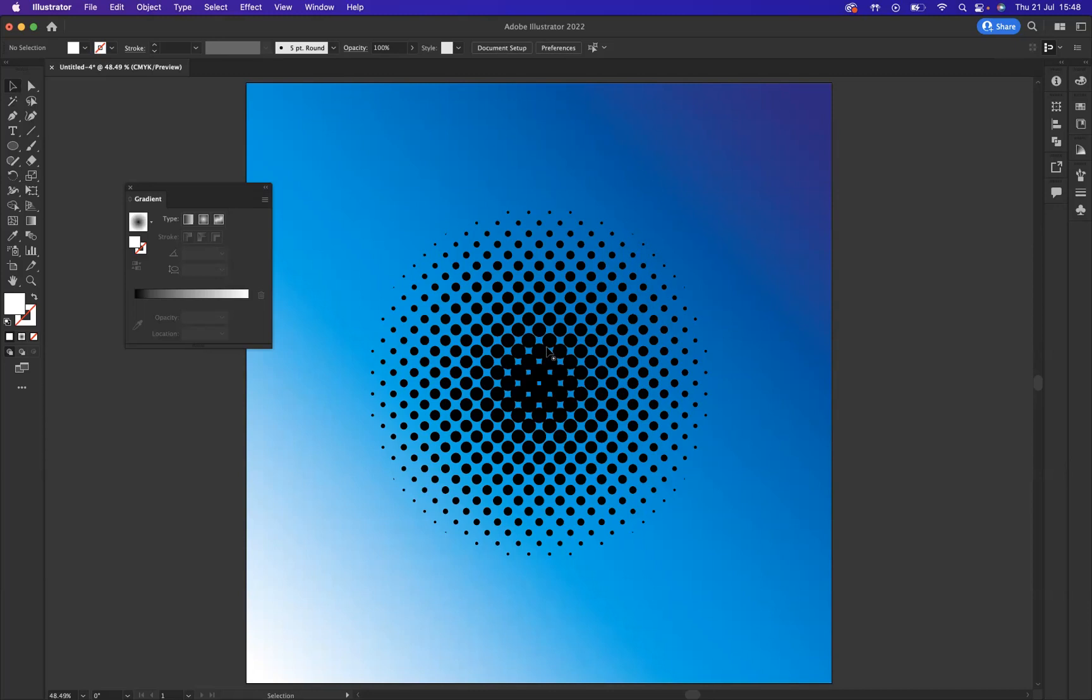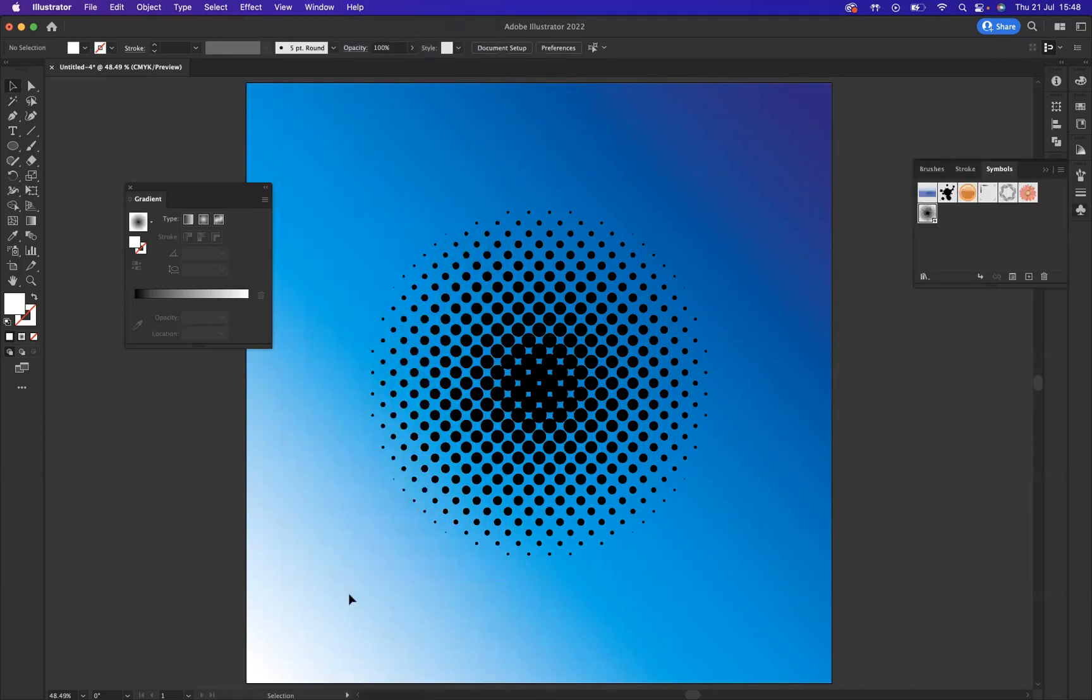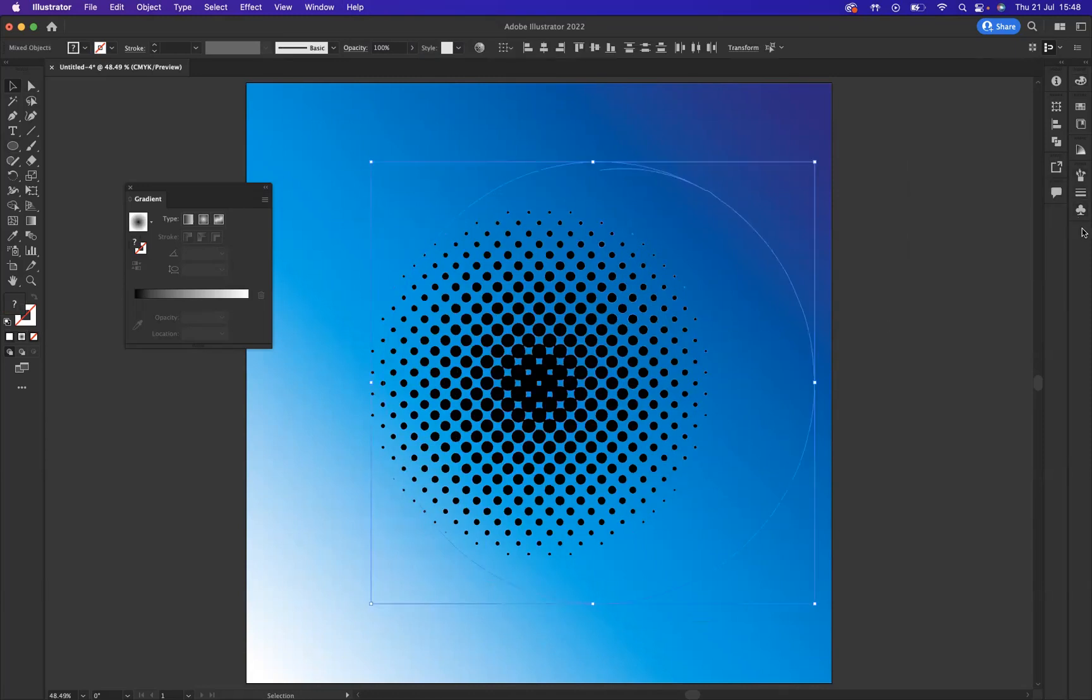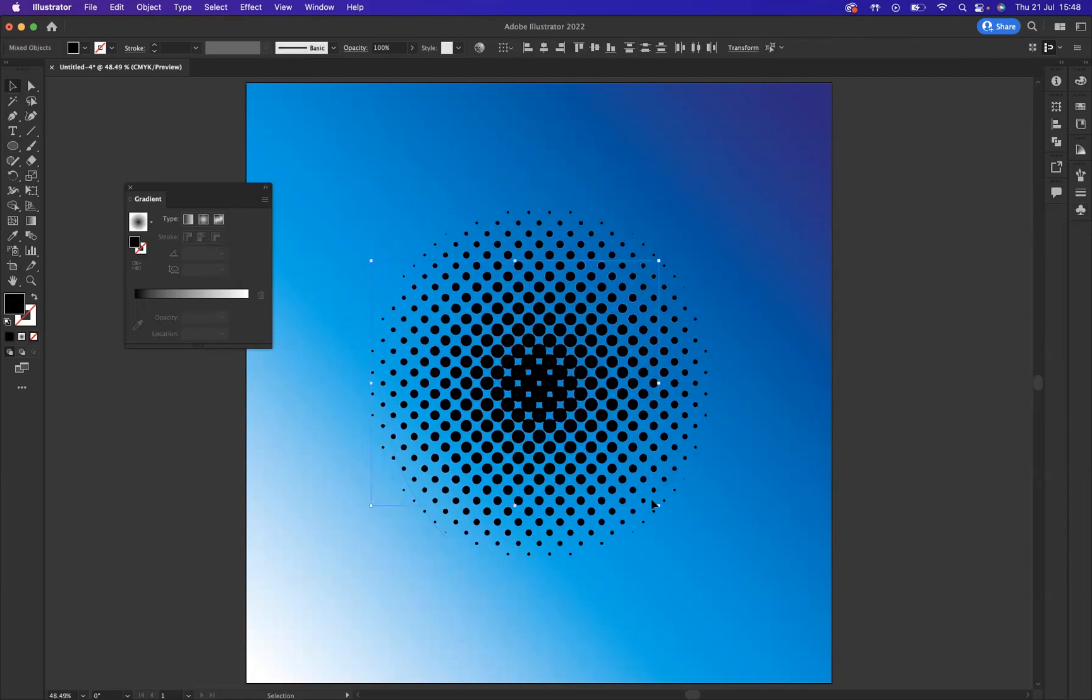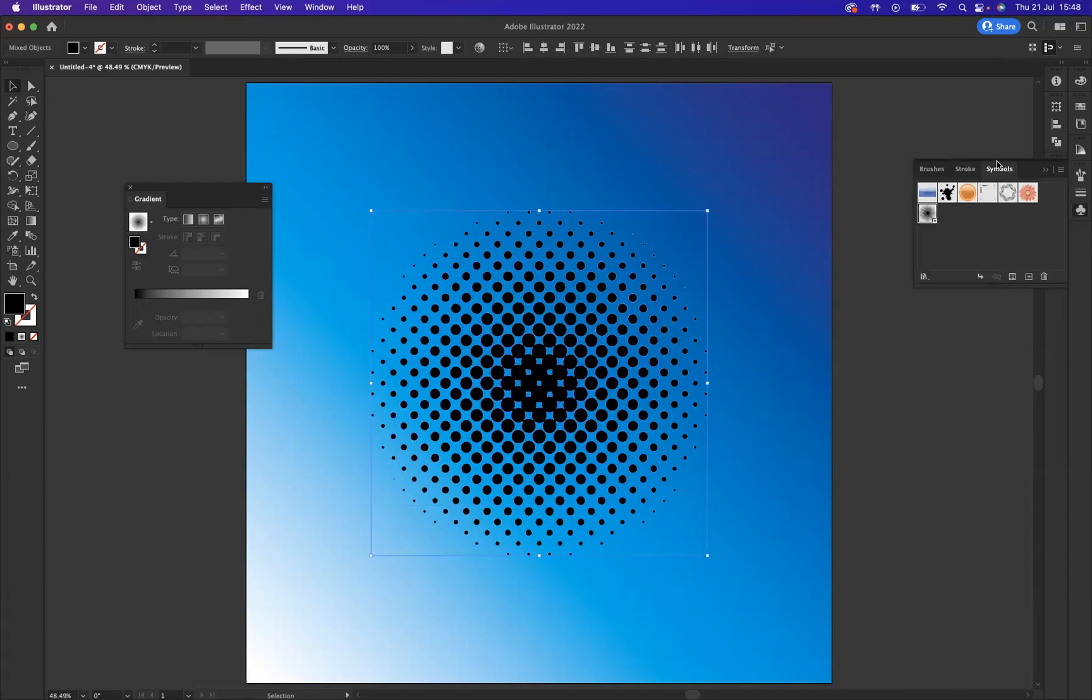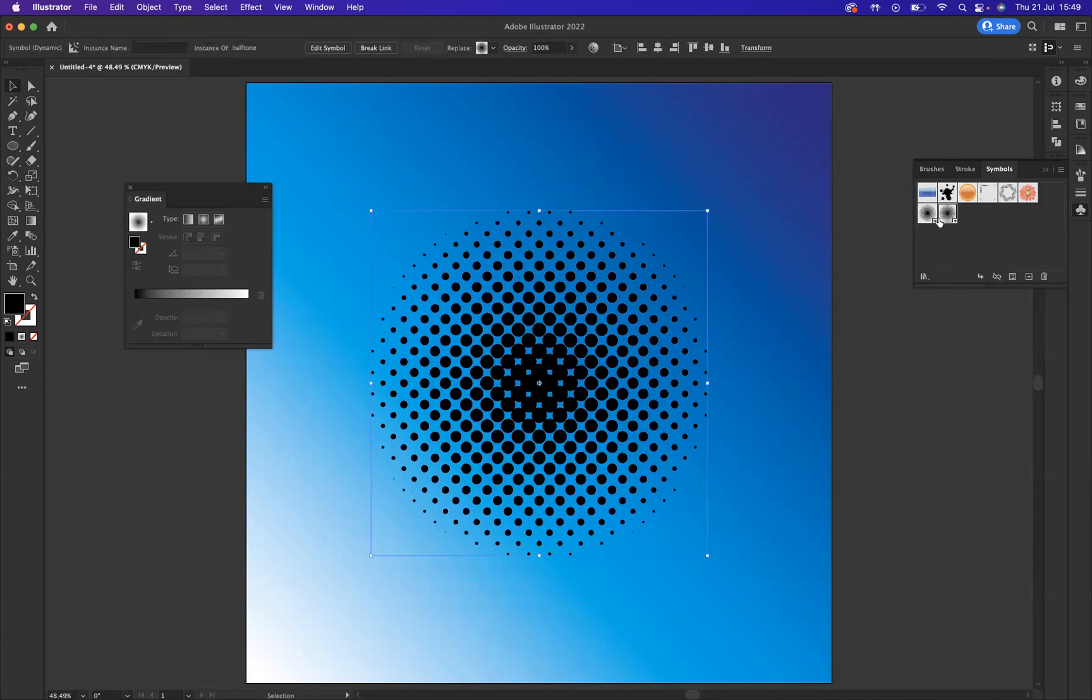What we need to do is save this into our Symbols window. If we come to Window, we have Symbols. Let's open up our symbols window, and with that selected I'm going to come to the plus option there and let's create a halftone pattern. Now you can see that saved in there.